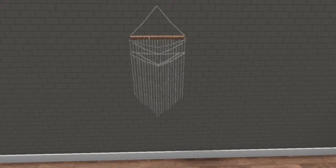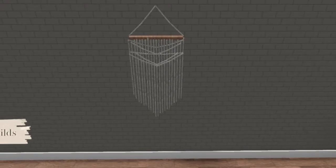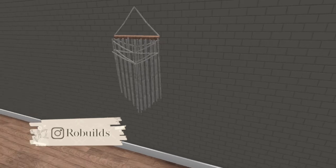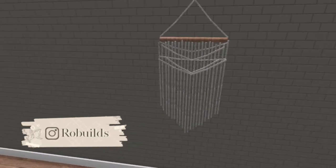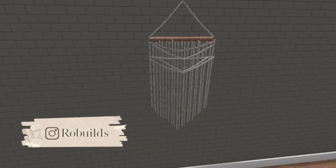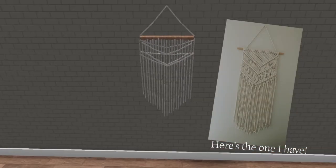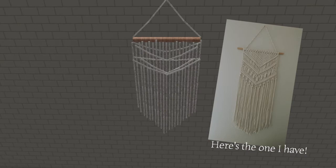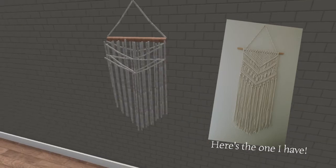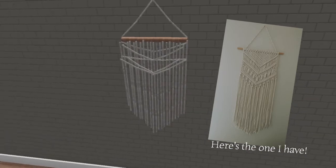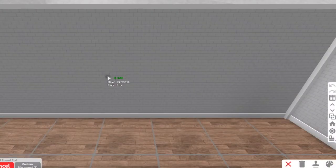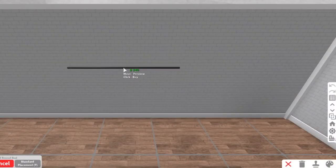Hey everyone, welcome back to another video. I have another build hack for you guys. This is called a macrame wall art. This build hack is very stubborn so you have to be patient with it.